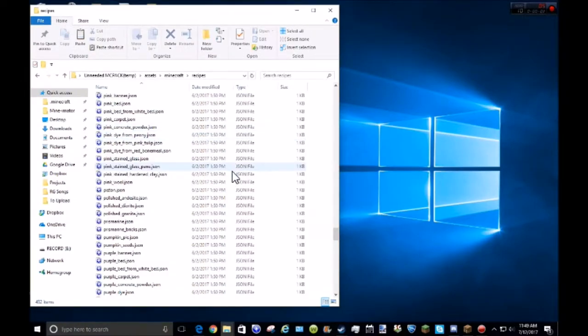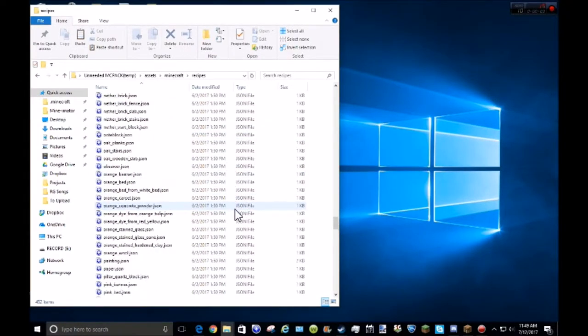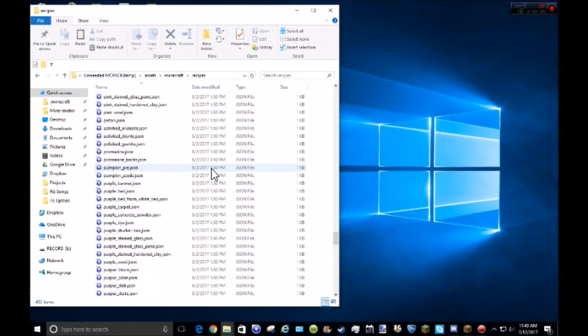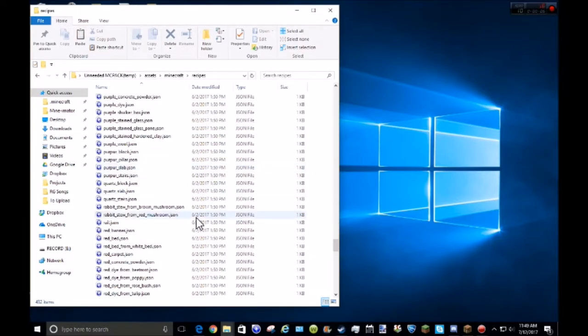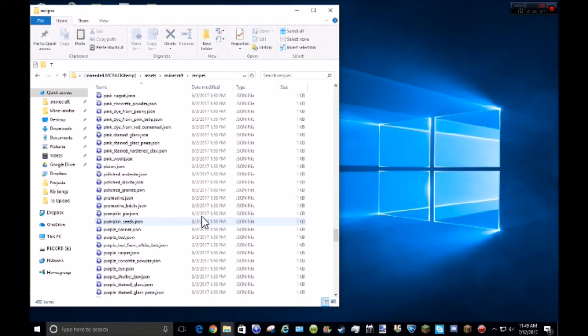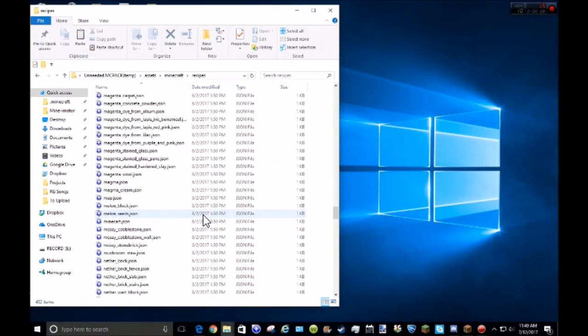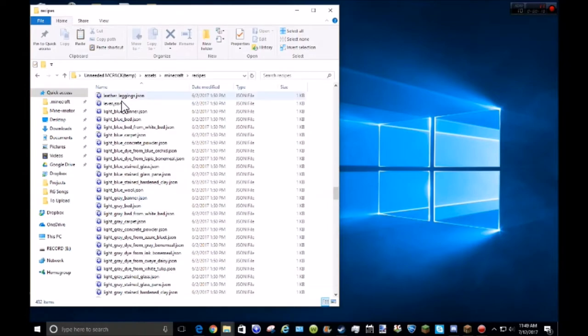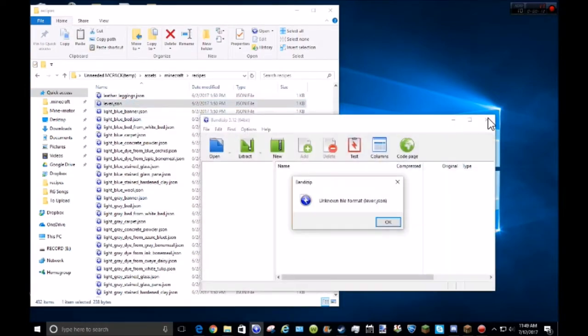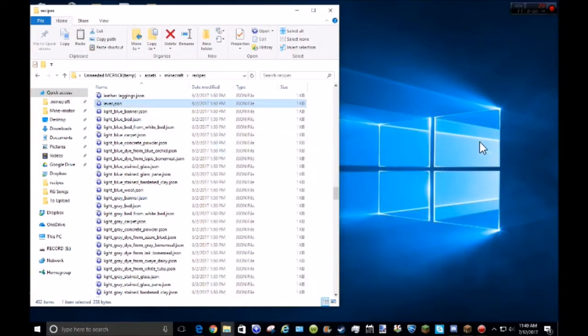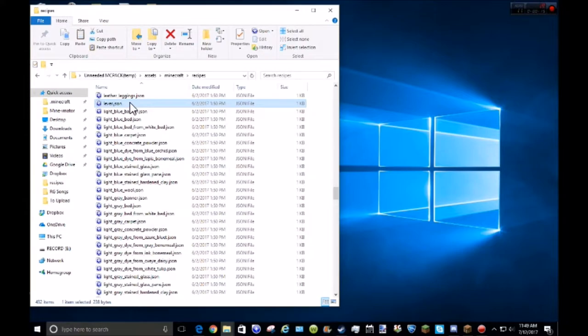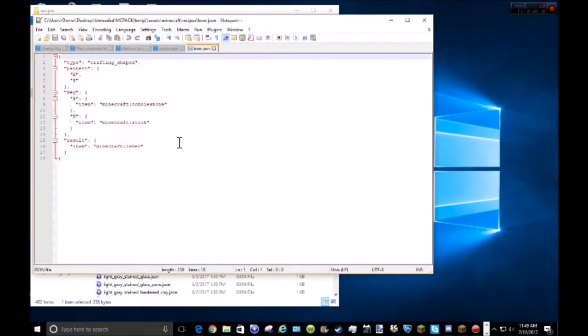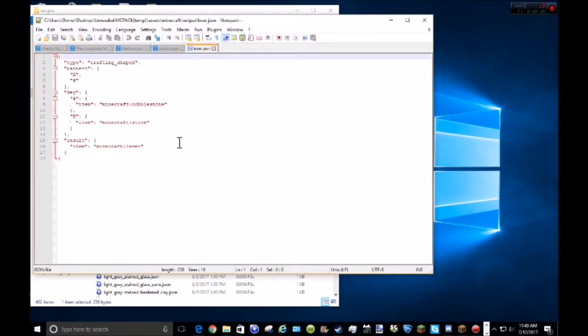Okay, I am back just to show you what I mean by these. So I'm just going to scroll up to the lever and then not double click because this thing is the stupidest thing ever. But edit with notepad plus plus.